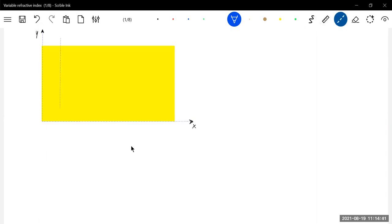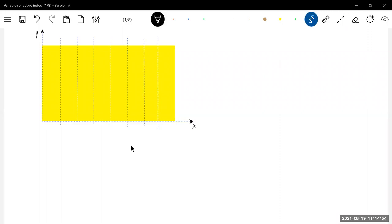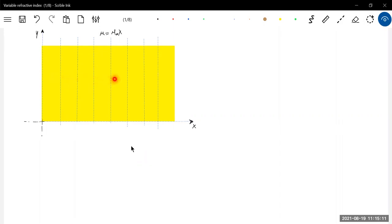That is the condition we will put. Because mu varies along the x-axis, we have to break up this slab — the boundary has to be made vertical. Because mu varies along x-axis, as you move away along x-axis the mu is going to vary. So this will be the boundary and this will be the normal.